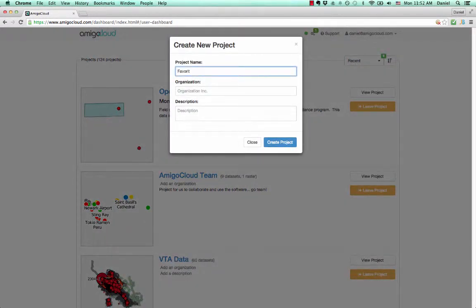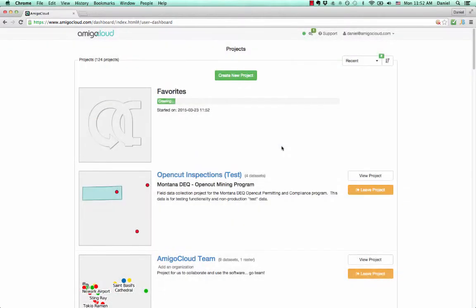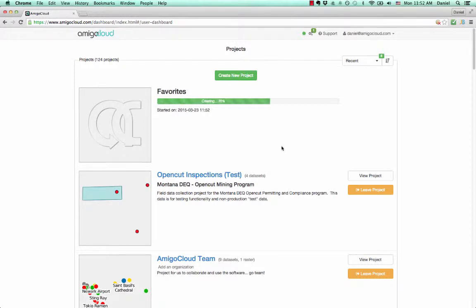In this project, we'll be using it to collect our favorite restaurants. In a similar manner, you could create projects to track invasive species, environmental accidents, tax parcels, or any amount of data that you can review and collect while out in the field.